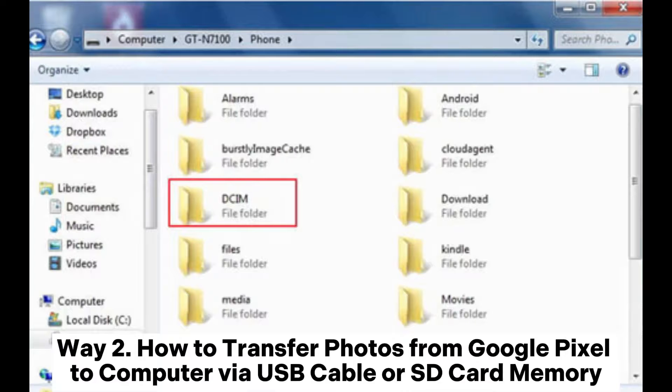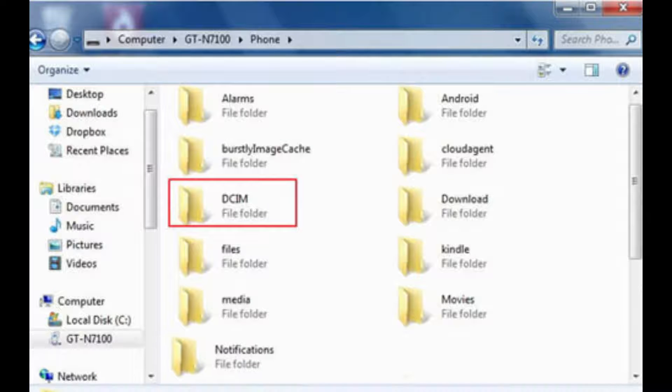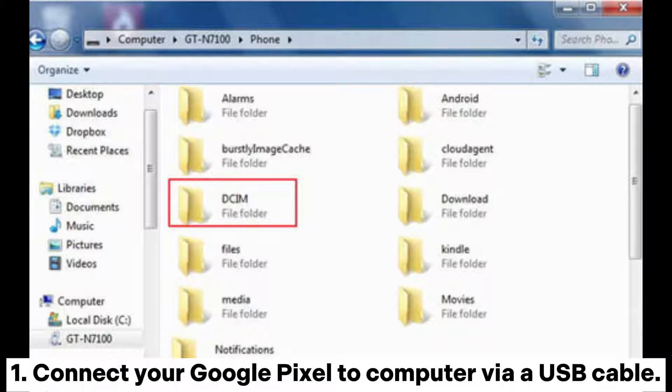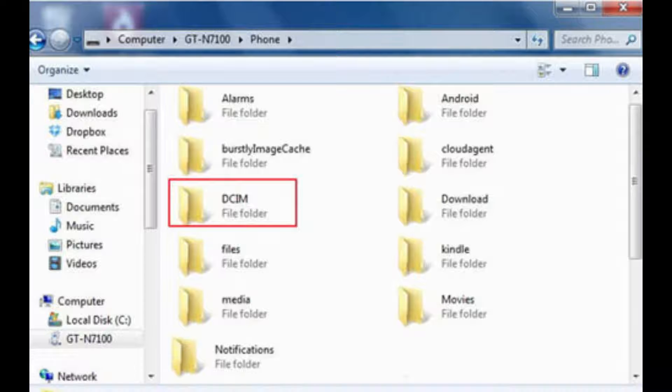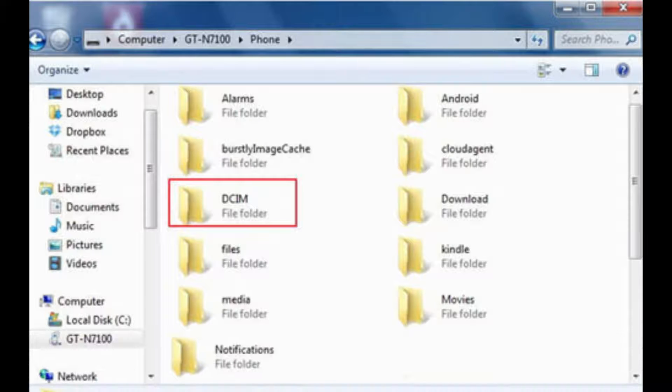Way 2: How to transfer photos from Google Pixel to computer via USB cable or SD card memory. Connect your Google Pixel to computer via USB cable. If you have stored pictures on SD card, you can also use an SD card reader to connect SD card to PC.